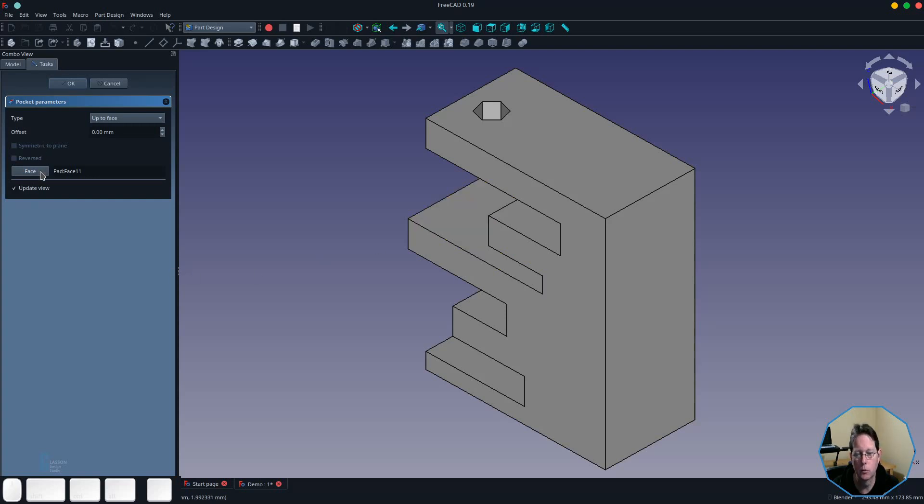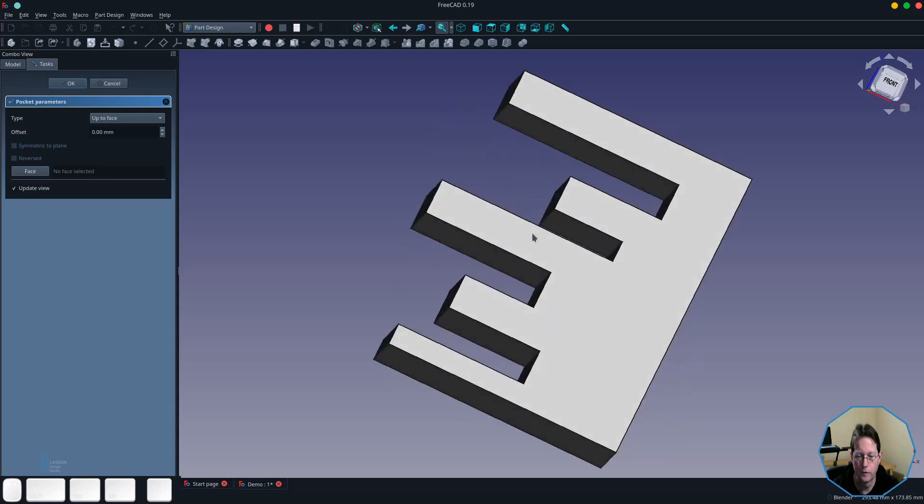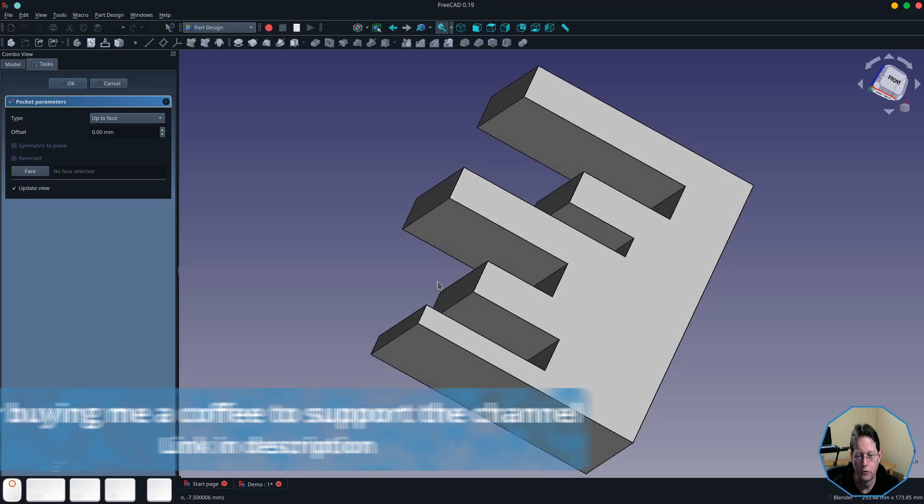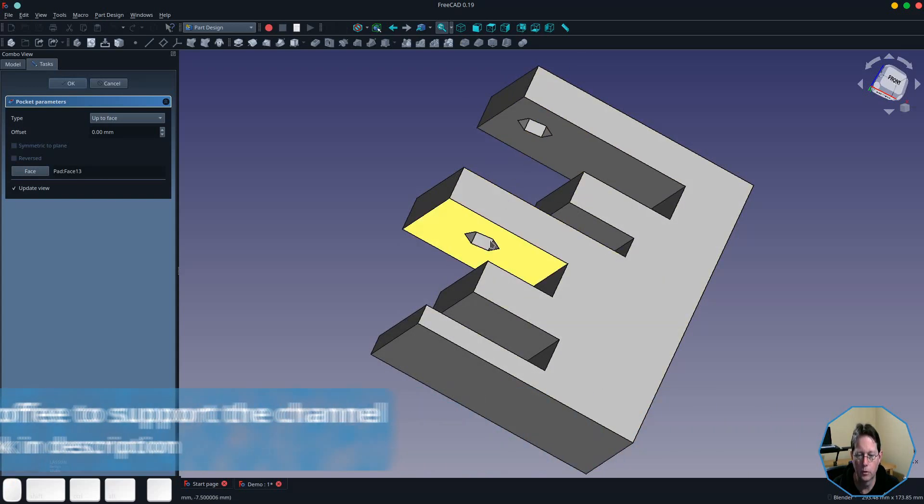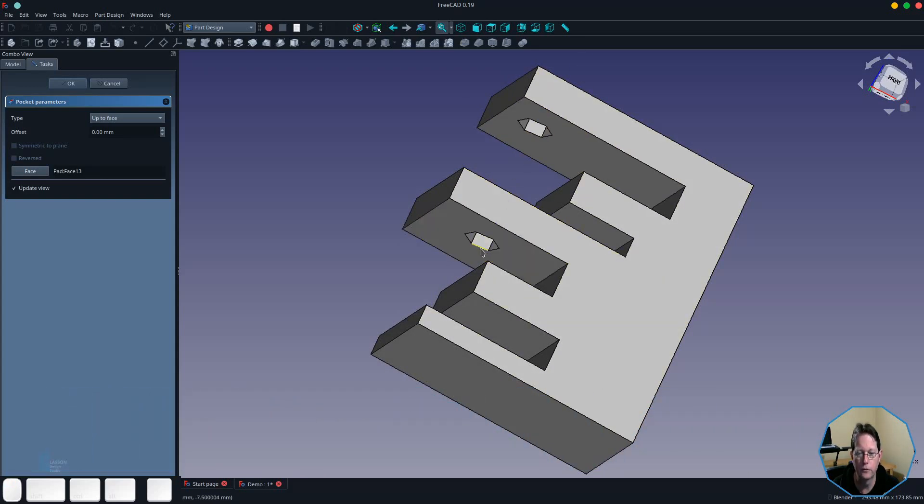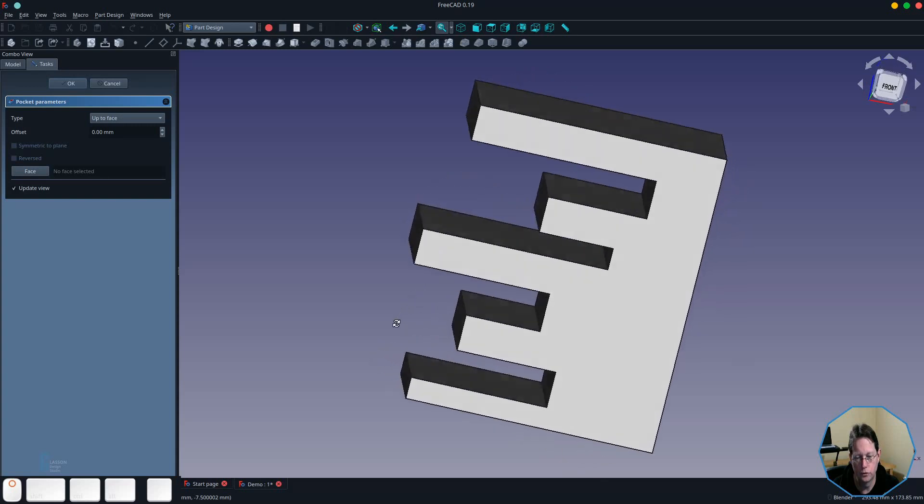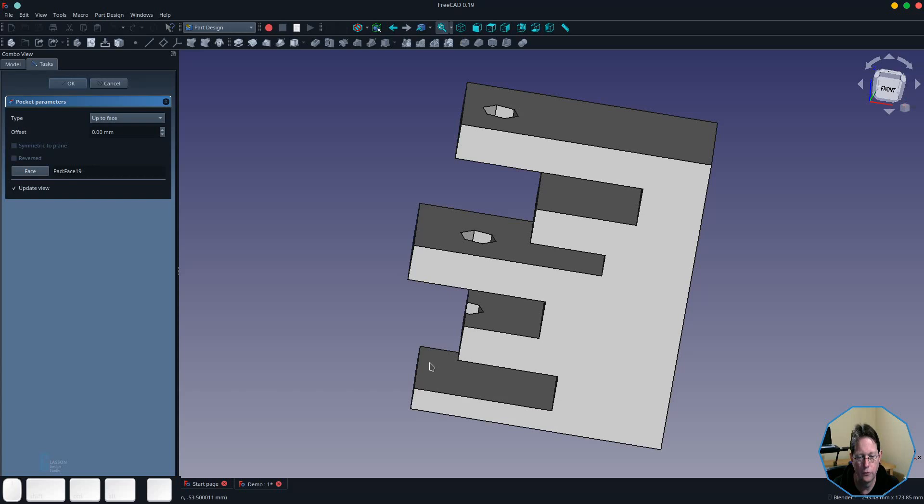If we want to change the face that we're pocketing to, we simply click on the face button and then select the face that we want it to go through. If I choose this bottom face here, the pocket will come all the way through those to there. If I was to choose this top face here, the pocket would come through all the way and then stop before it goes through that face.